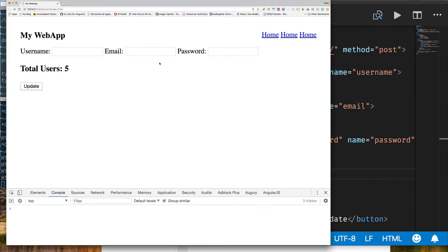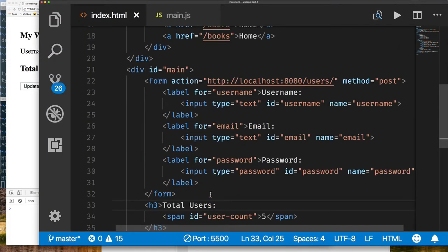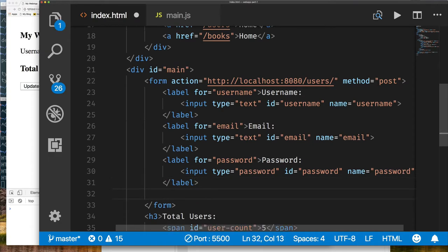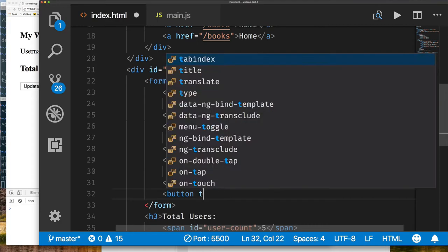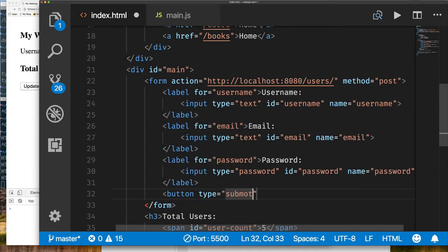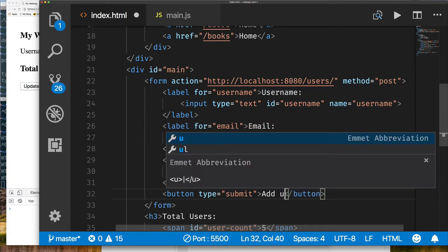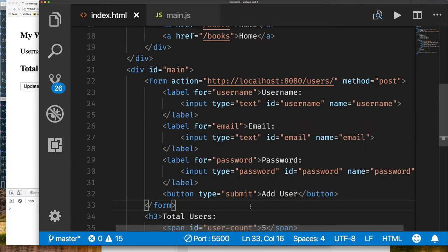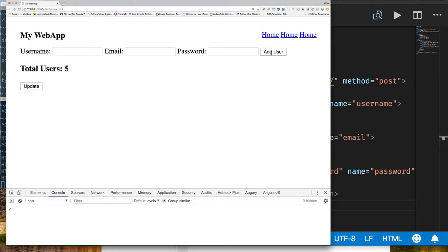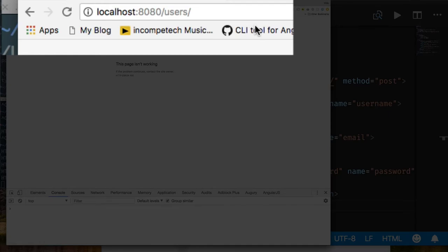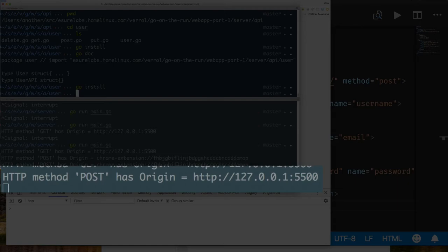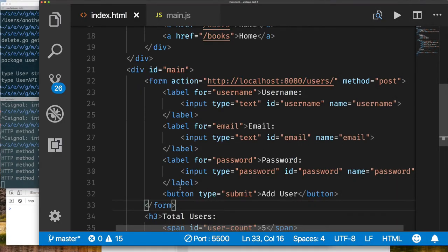Now that we have input fields for creating a new user, we need a button. We add a button of type submit. When a submit button is part of a form, clicking it automatically gathers all input values and submits them to the endpoint using the specified method. However, this also causes the browser to redirect to that endpoint, which we don't want. We can see a POST is being made, but we want to control the submission, so let's use a simple button type instead.